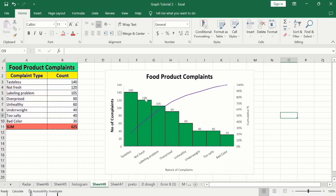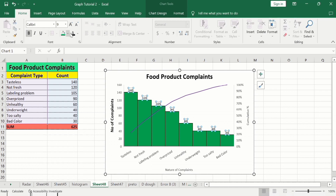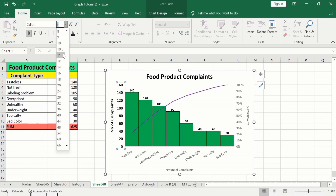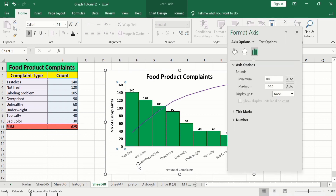Go to the data labels and you can apply bold or change their color. To format the axes, select an axis and change the color, bold, or font size — this procedure is the same for all axes. If you want further editing, right-click and go to Format Axis.